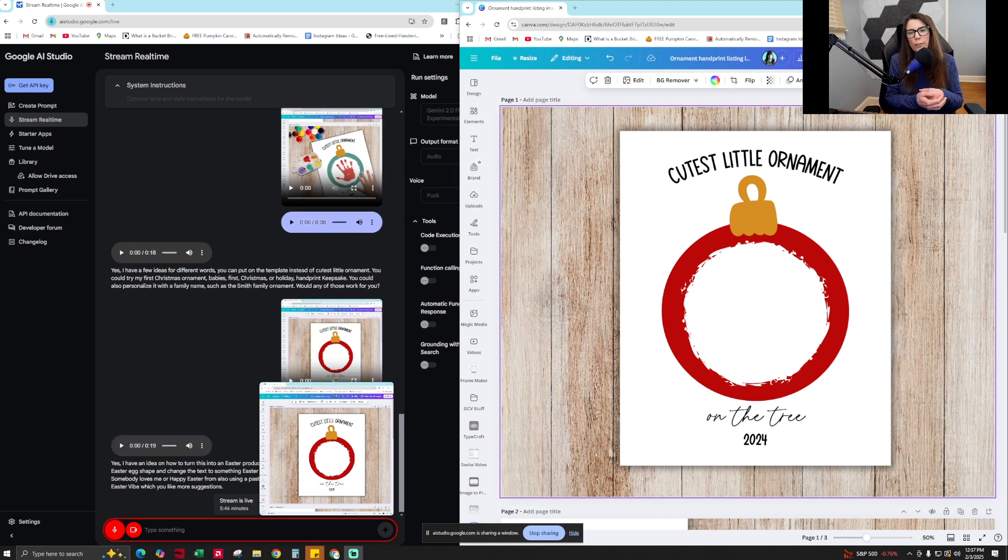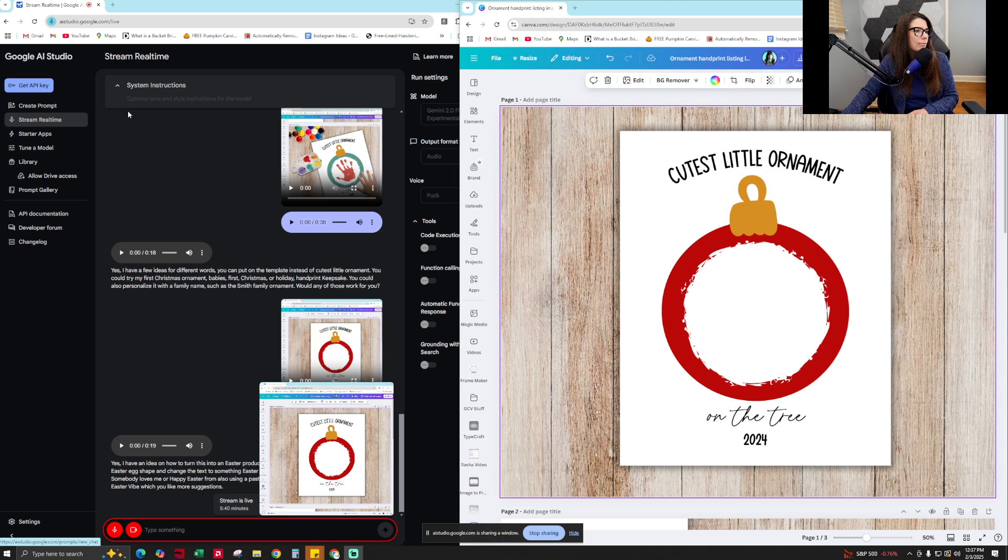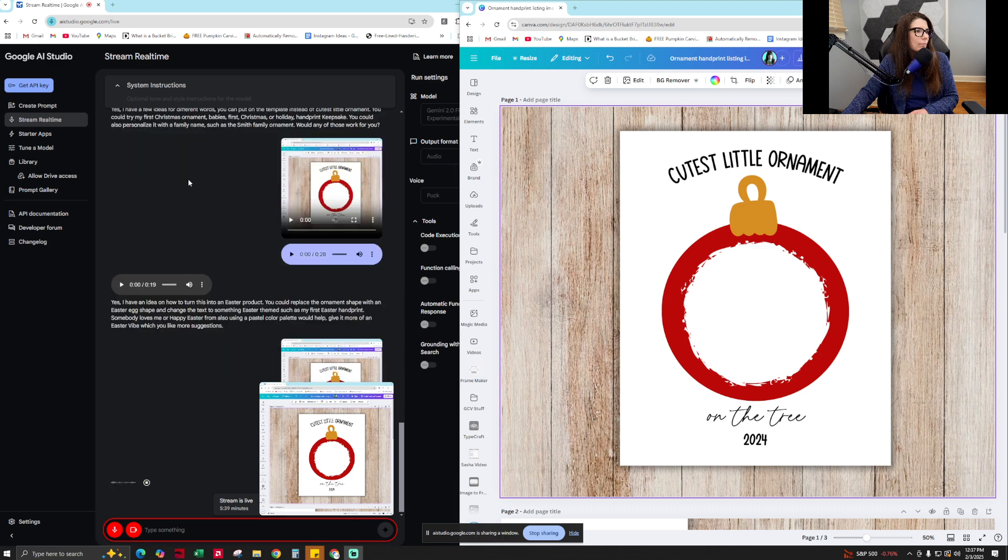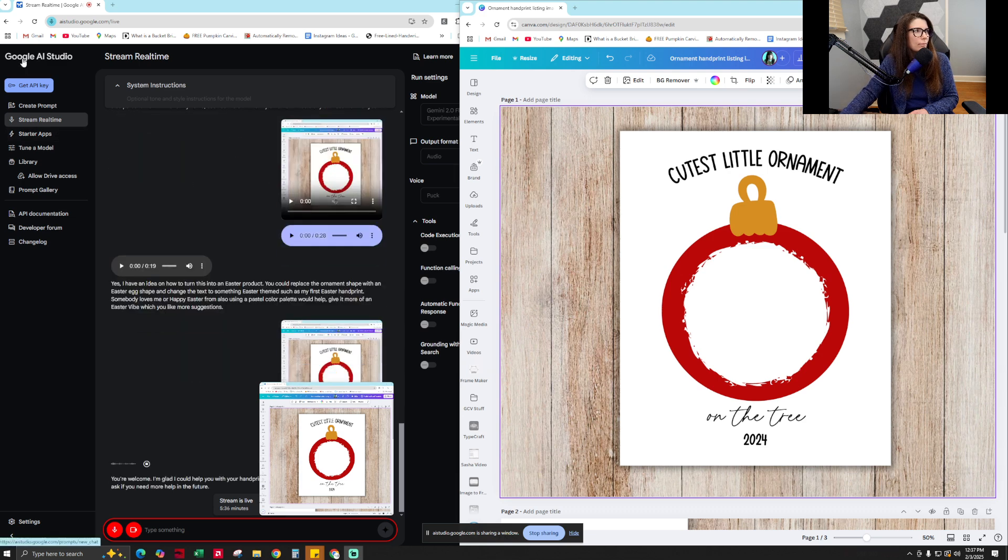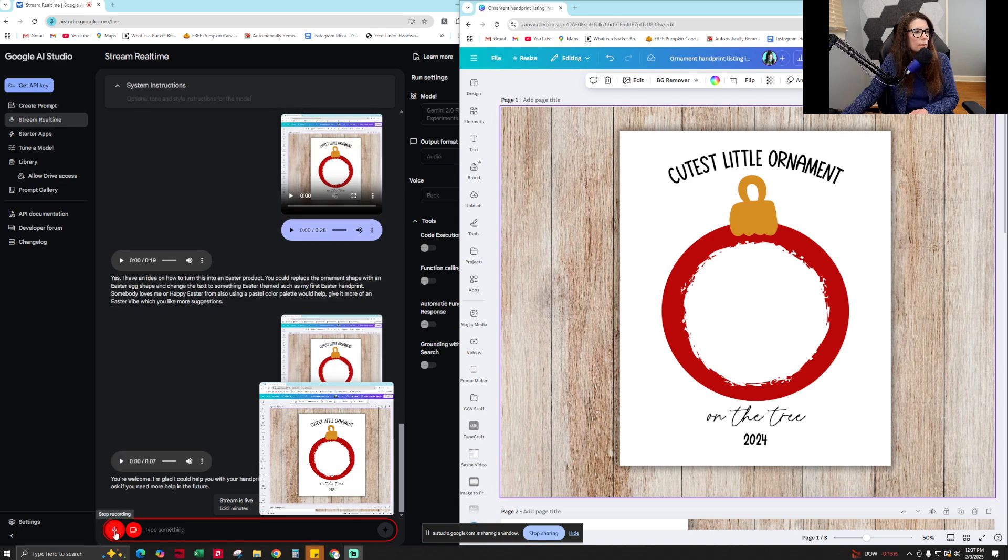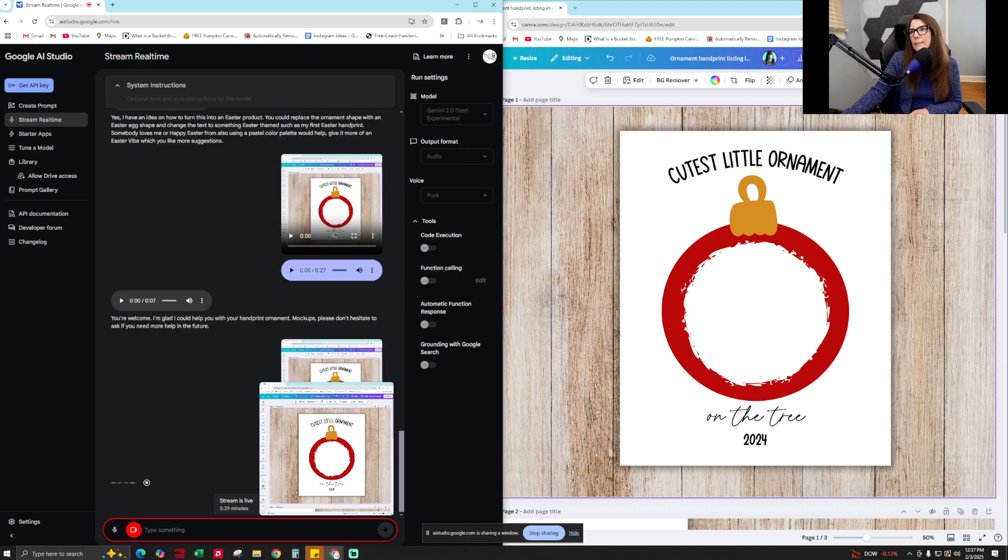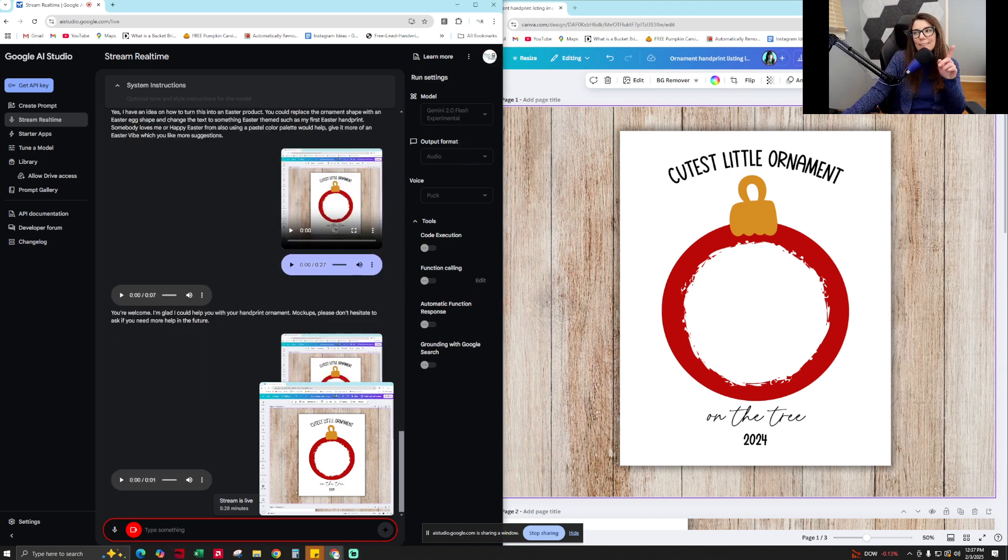No, those are great ideas, though. Thank you so much for your help. You've been super amazing today. You're welcome. I'm glad I could help you with your handprint ornament mock-ups. Please don't hesitate to ask if you need more help in the future. Will do. Great, have a good one. Yeah, you too.